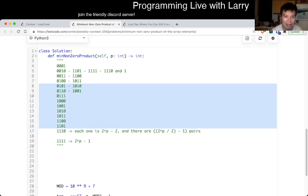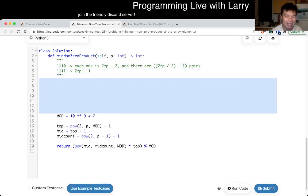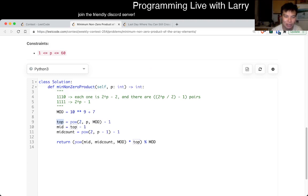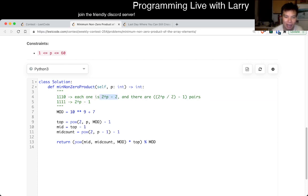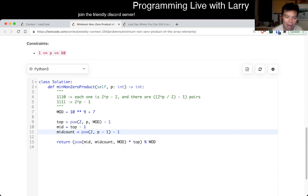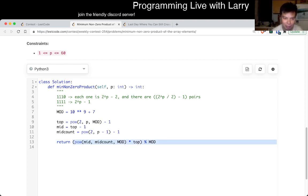Once you have that, it's just modular math. I call the variables: 'top' is two to the p minus one; 'mid' is that thing minus one, which is two to the p minus two; and 'mid_count' is n over two, which equals p minus one. At the end, I compute mid to the power of mid_count using modular exponentiation, then multiply by top and mod again.